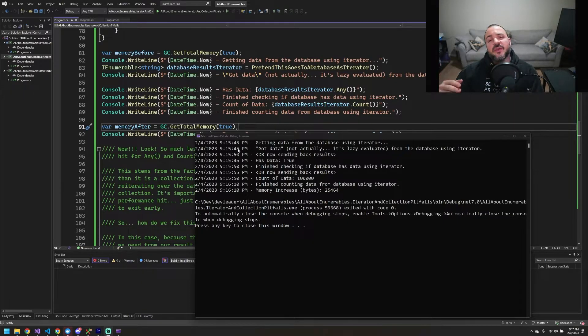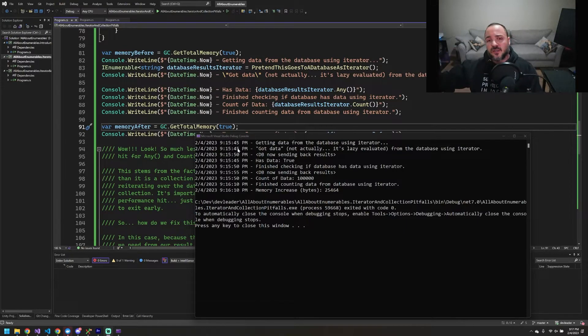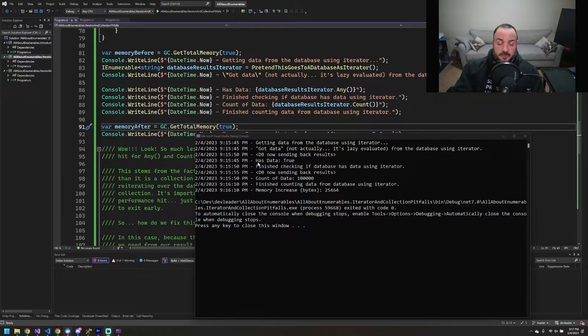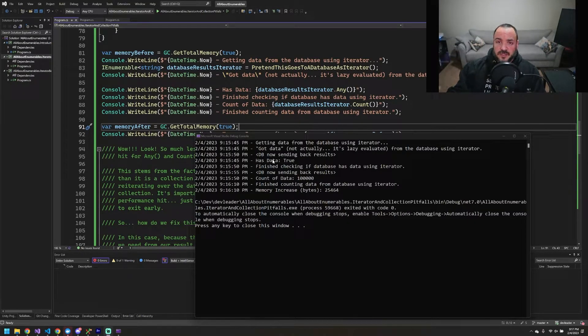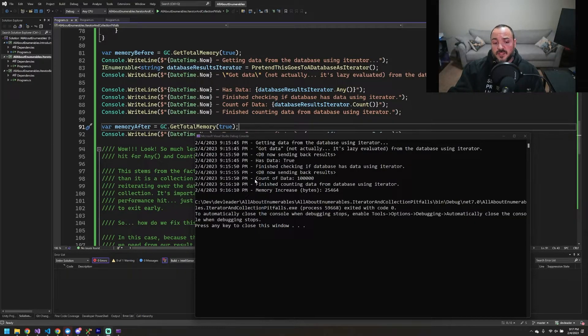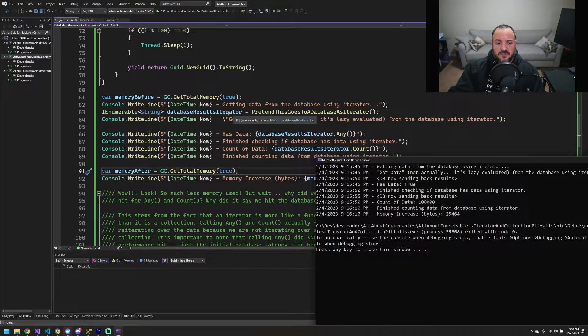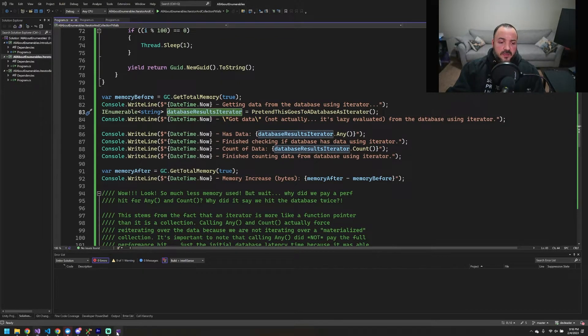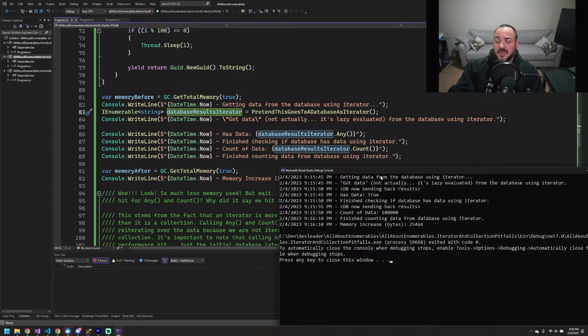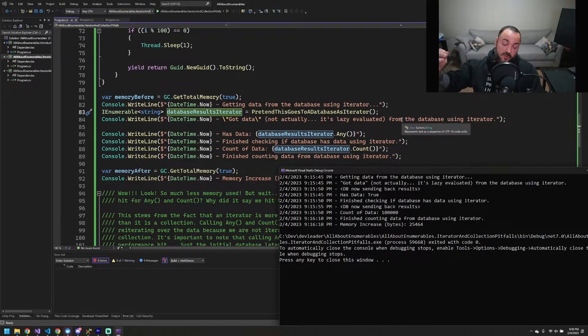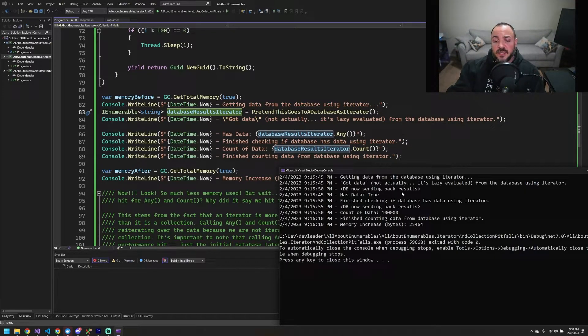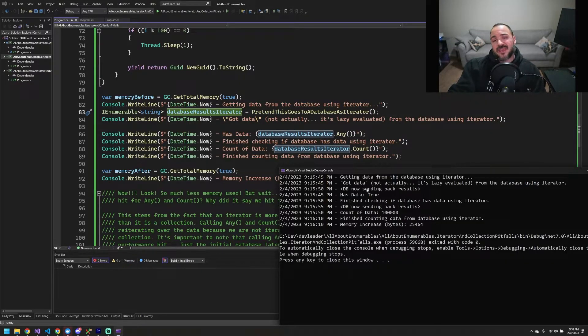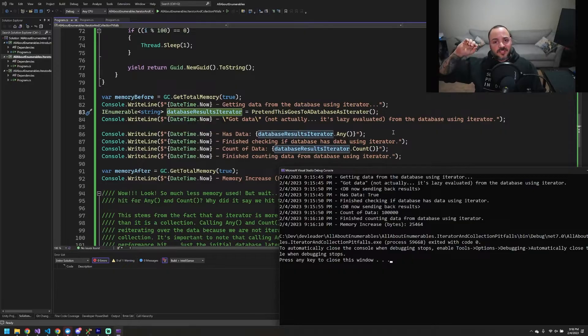we can see that between the first two lines here, there's essentially no time. And that's just because that we know an iterator when we assign it to a variable is just a function pointer. It's not actually performing the execution of that function. We actually only paid the performance impact of the iterator on the simulated database connection of five seconds when we tried to see if we had data. And then we pay the full price to go count all of the data, right? So has data, right? We take all of the results from this, assign it to this variable database results iterator right here, right? And then we're going to call any and count on it. And any and count are LINQ methods that will start to force some enumeration over that result set.